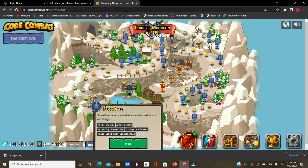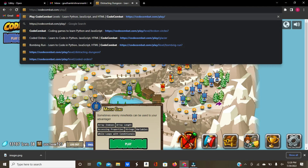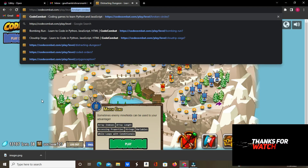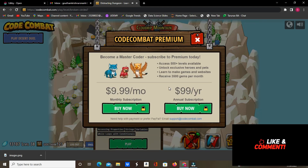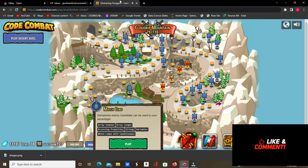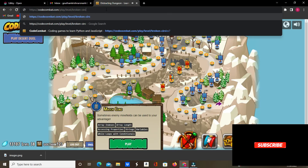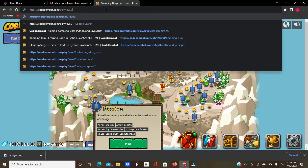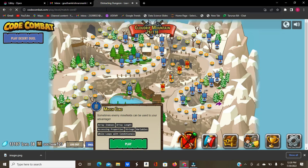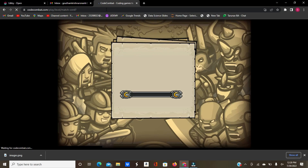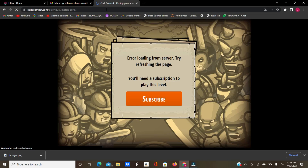This does not work for many levels, so let's try and play Match Chord. If you click play, it asks you to subscribe, so then you go to the URL and type play/level/match-chord, and sometimes you'll get this: 'Error loading from server, try again — refreshing the page, you'll need a subscription for playing.'